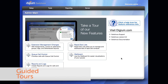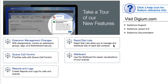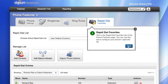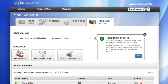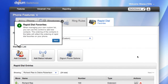Switchvox now includes guided tours to help users get started with the features and functionality inside Switchvox. In the user portal, you will see the guided tours. The guided tours will show the user how to set up that particular feature and take them to the appropriate pages. We will be adding many more guided tours to Switchvox with future releases.